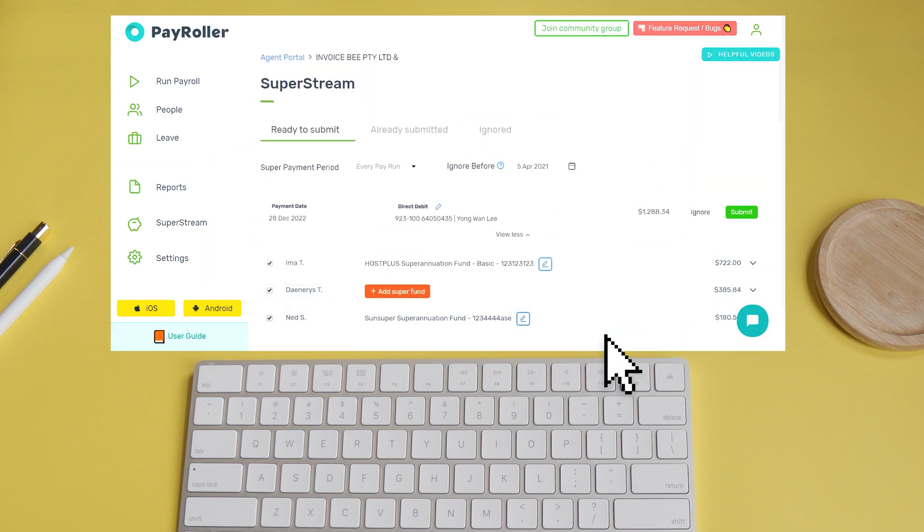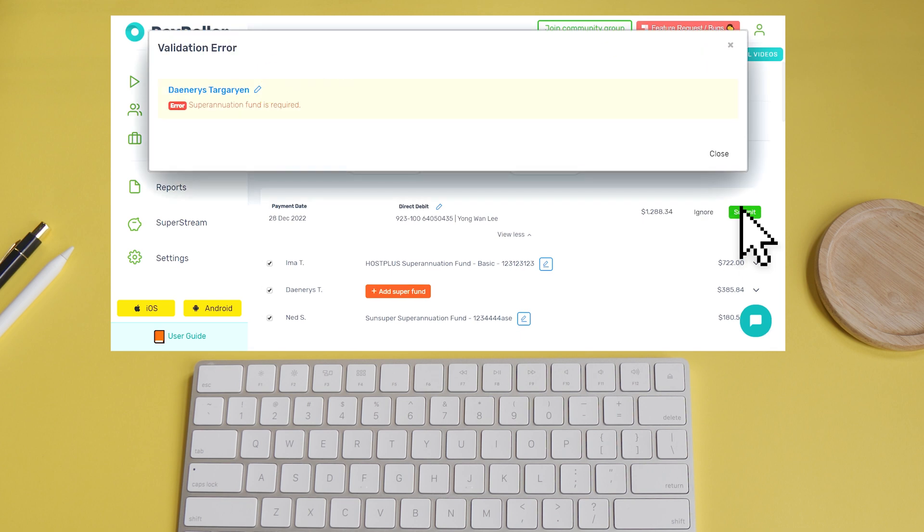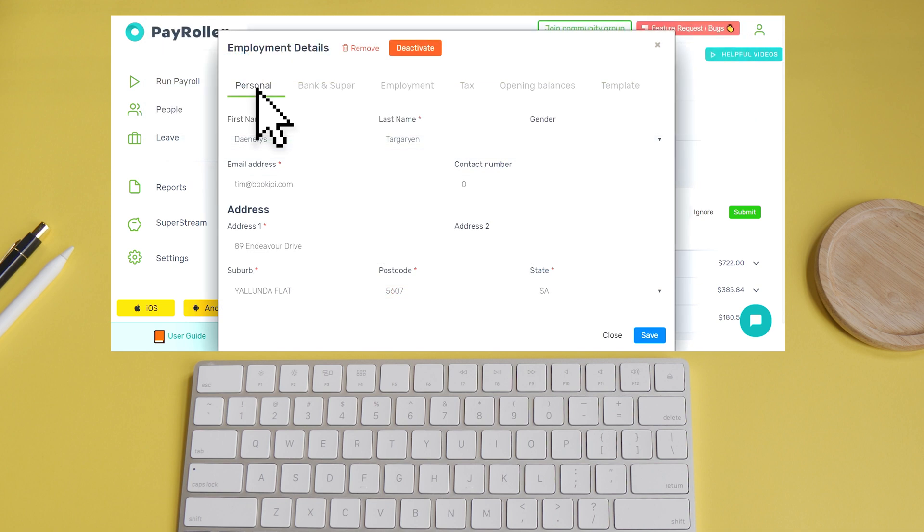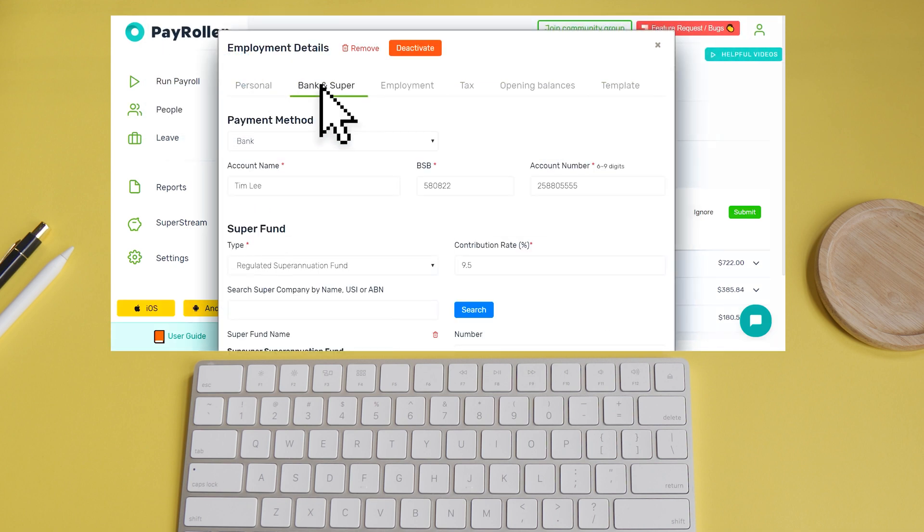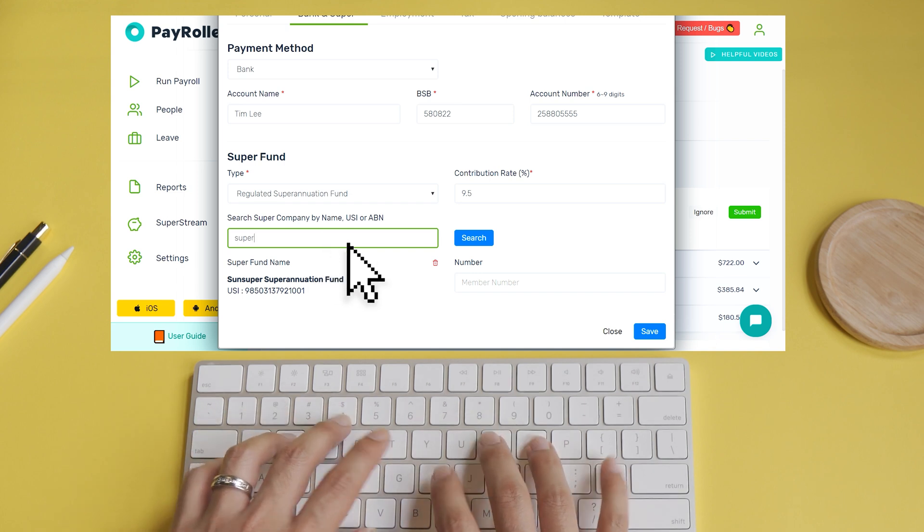Okay, let's try submitting our first batch. When submitting a batch, sometimes you will receive an error. If you do receive an error, you won't be able to proceed until the error is fixed. So let's indicate a Super for Daenerys.